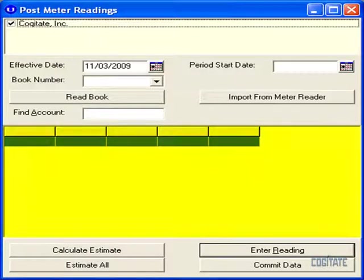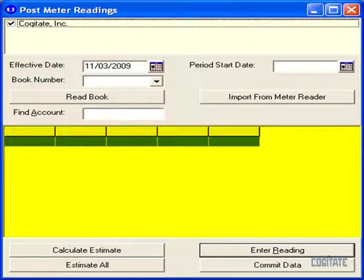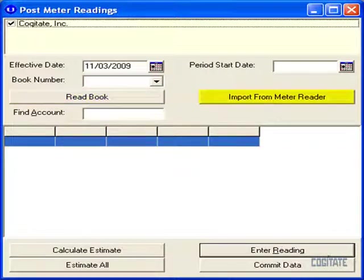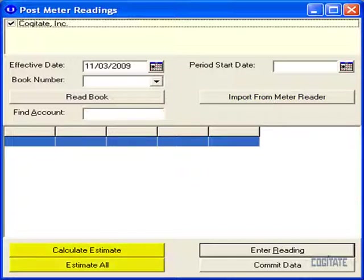All the readings in the automatic meter reader's file will be imported. Whether you are posting readings manually or importing them from an automatic meter reader, you can choose to estimate any readings and you can even make your own adjustments to any readings before saving them.